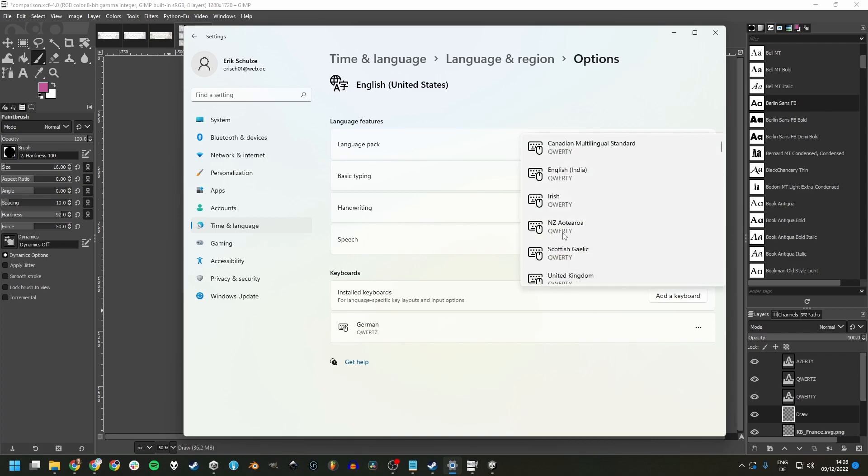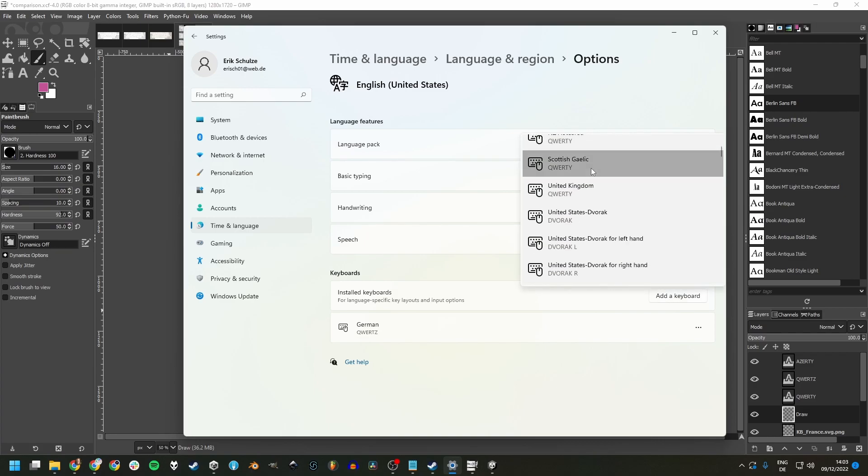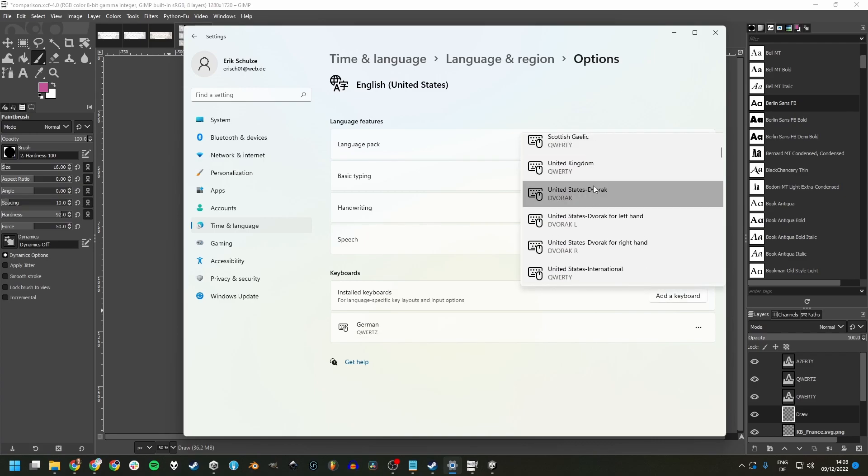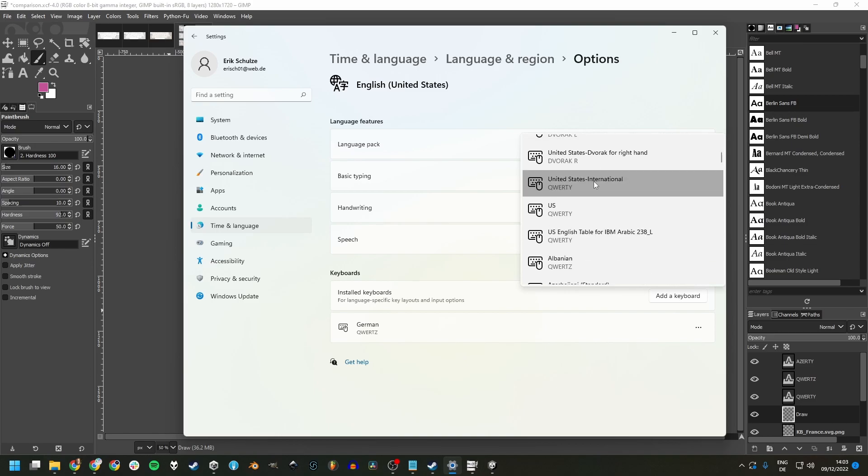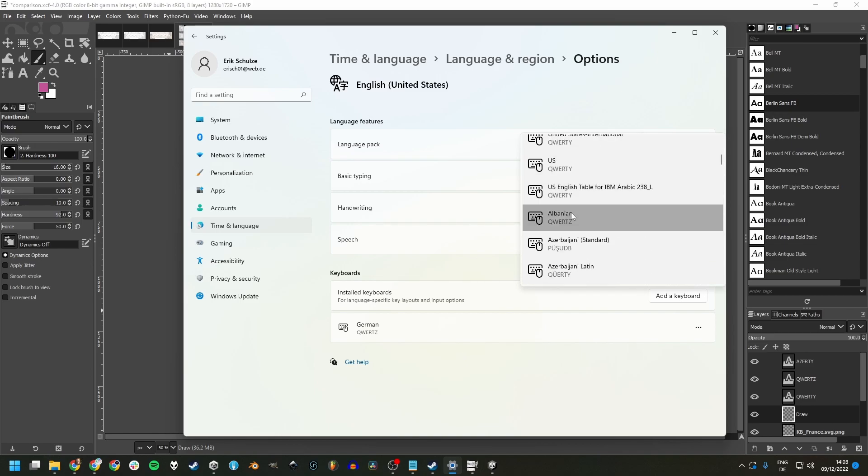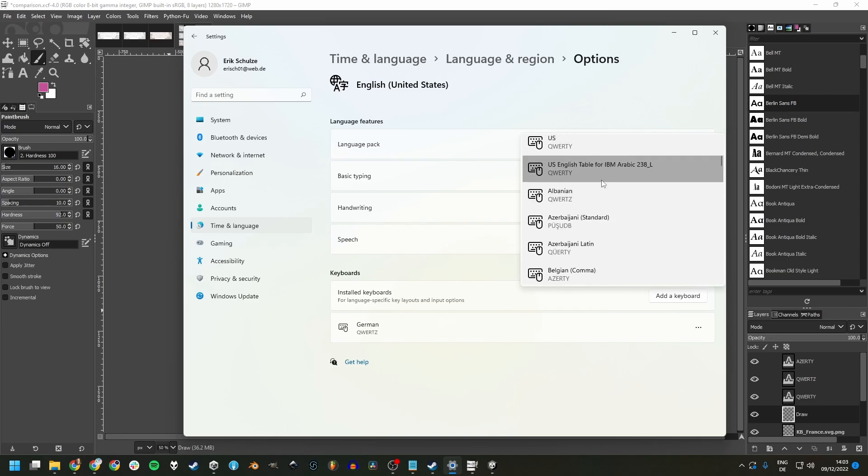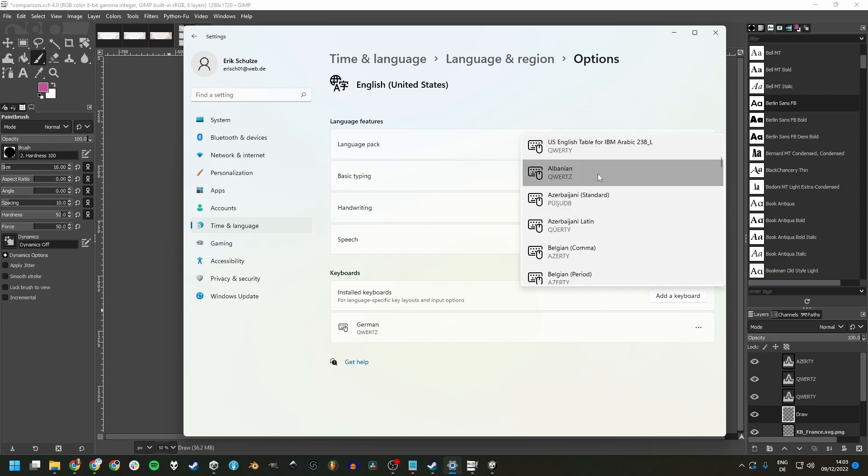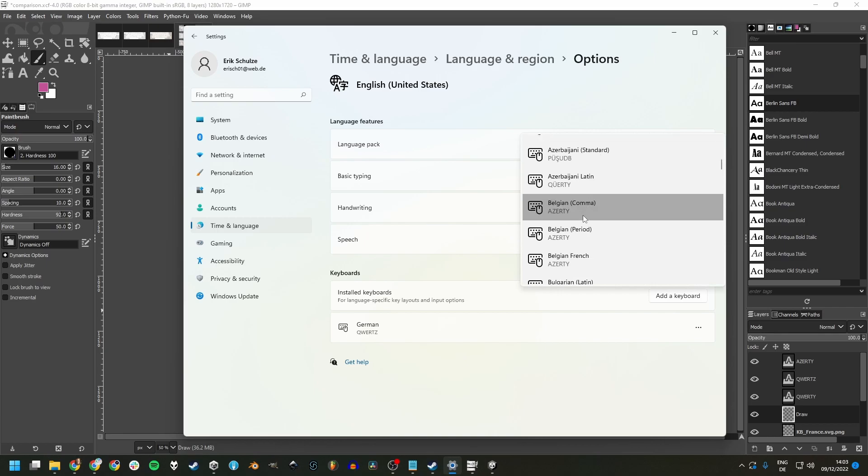And we see here some QWERTY layouts, but there's also Dvorak that I haven't mentioned yet. Here's QWERTZ and other ones too. AZERTY is here too.